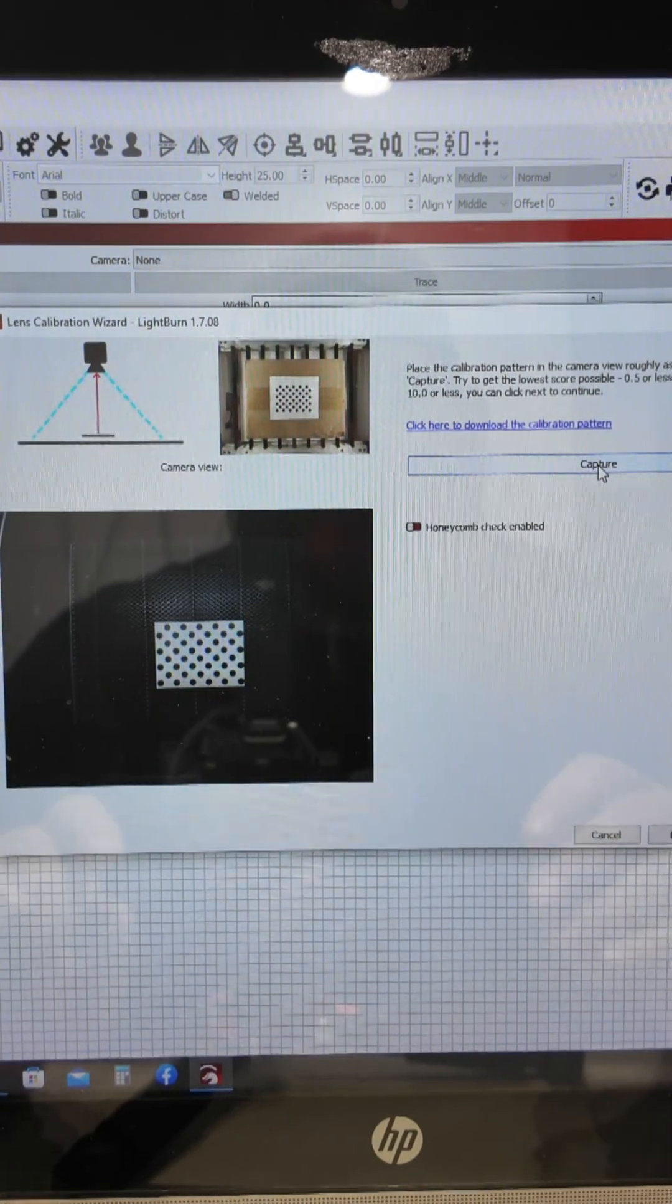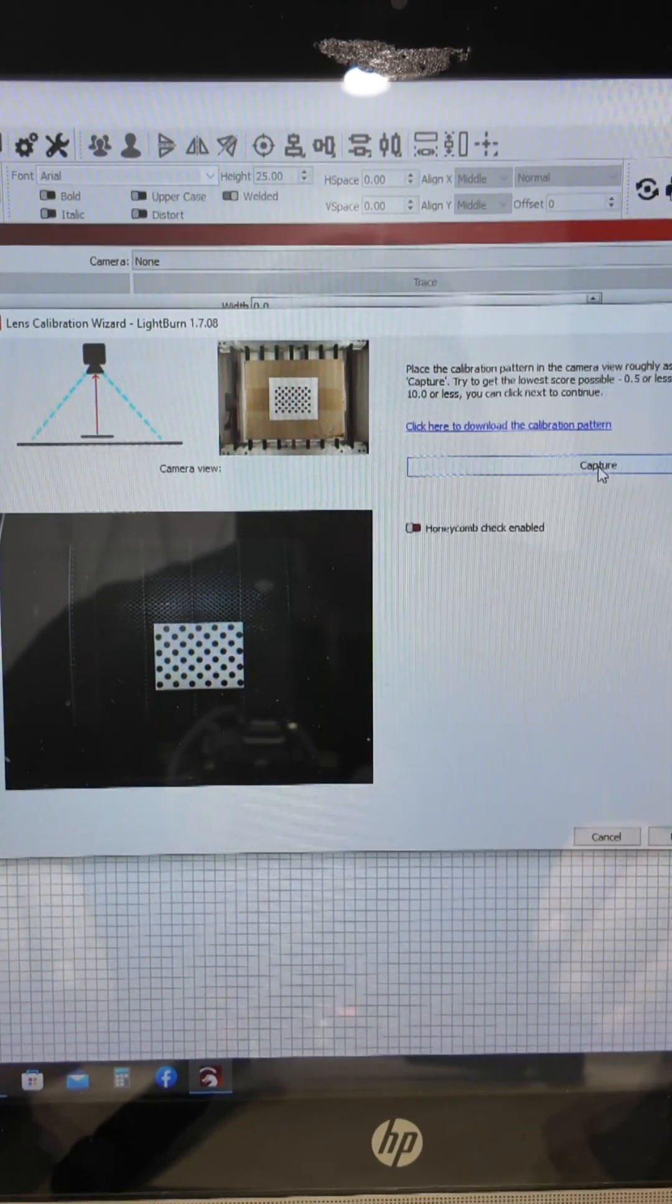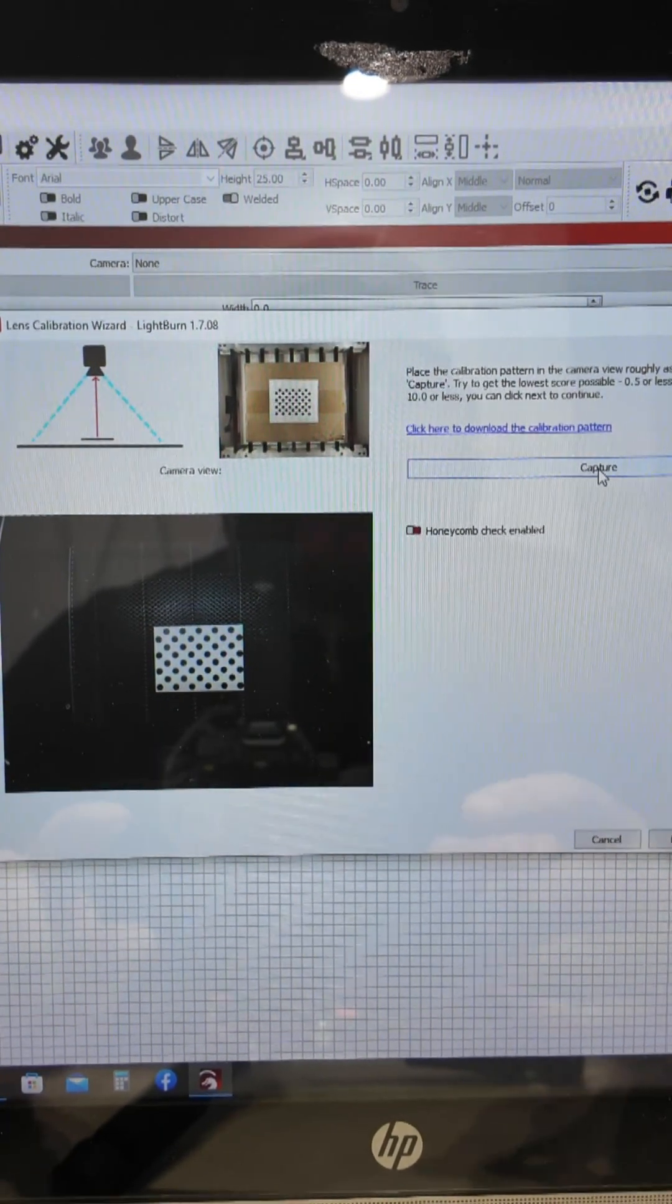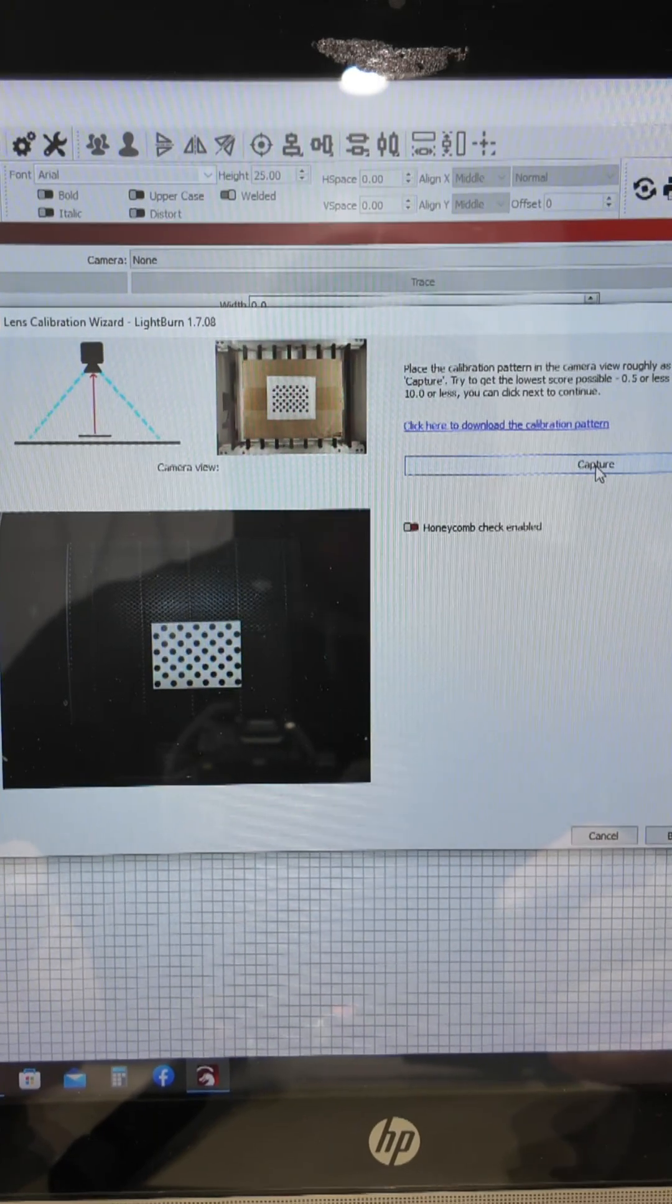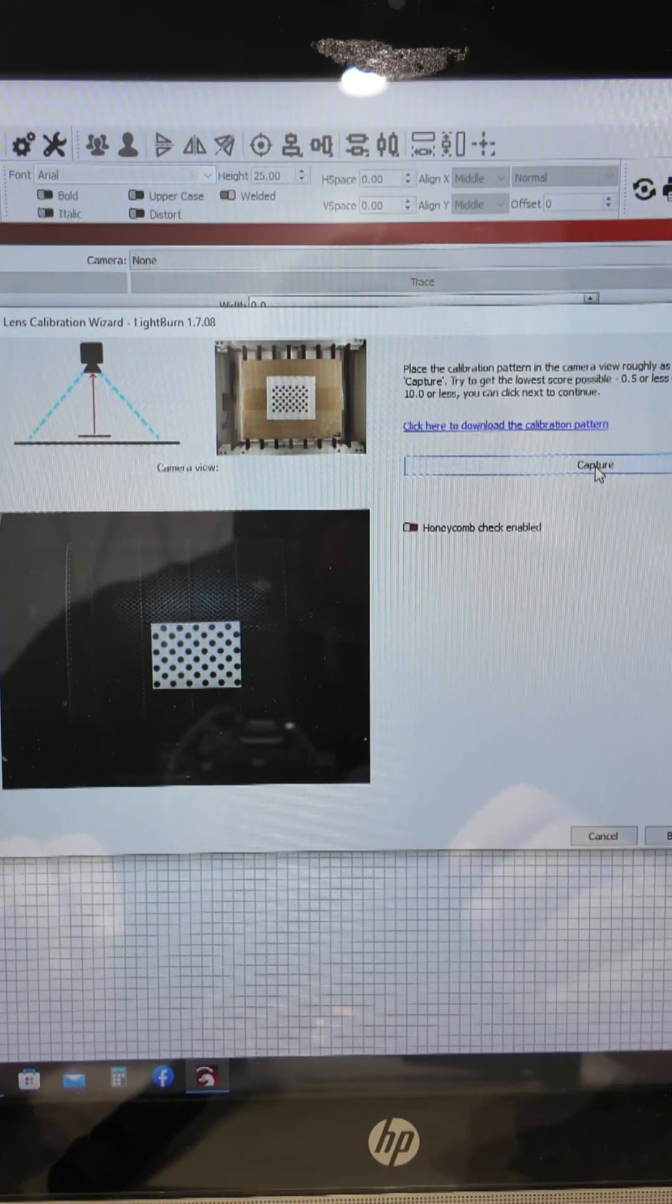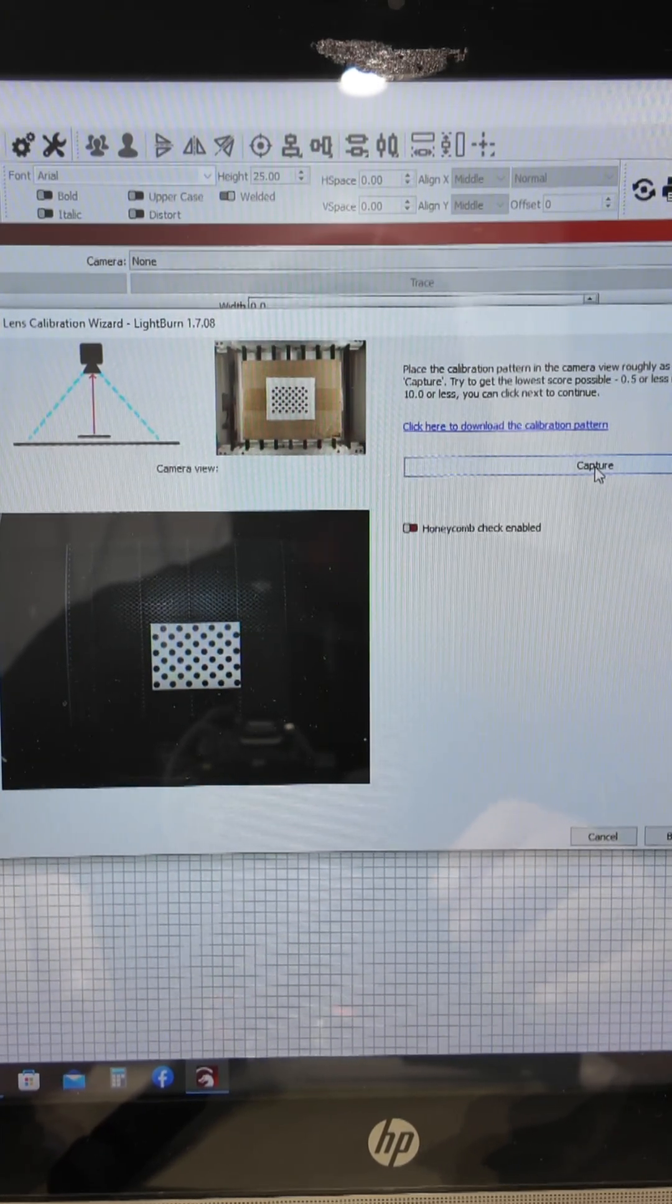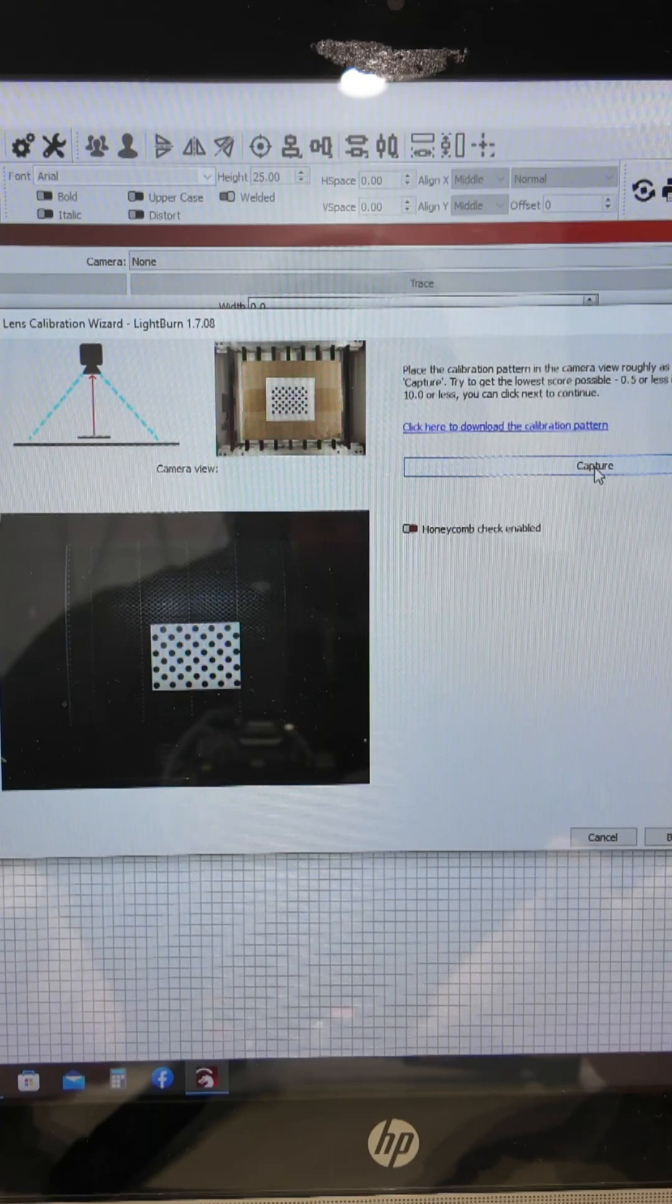The laser has already been set up and linked to Lightburn. It's super easy using the SD card. The instructions that ACMA provides are very detailed. You can do it within five minutes.